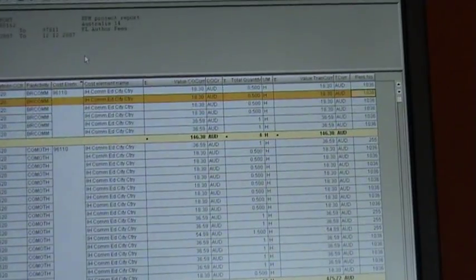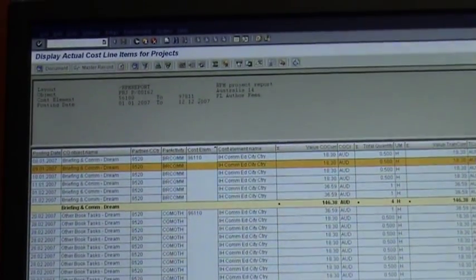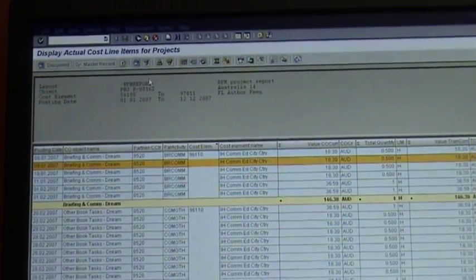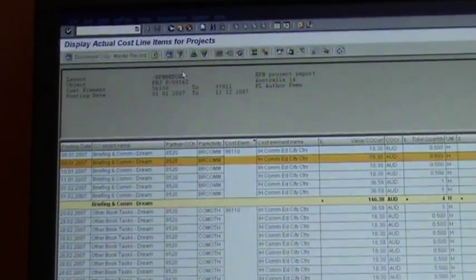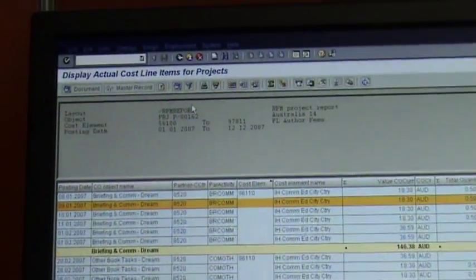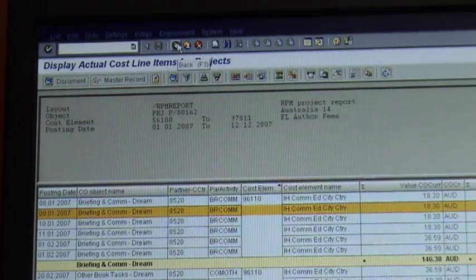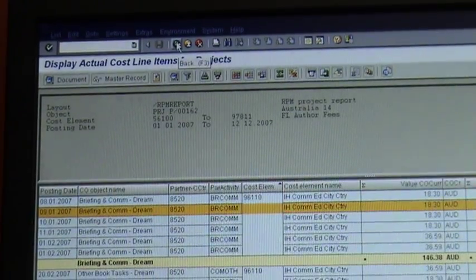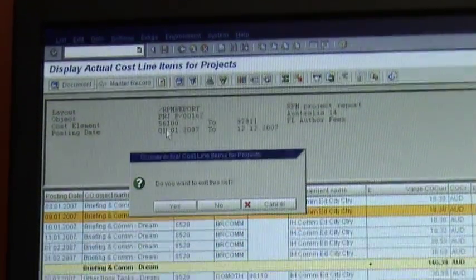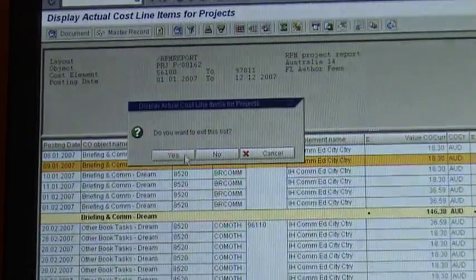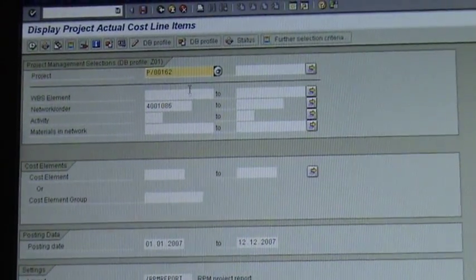Before I download this into Excel, which I want to show you in a minute, I'm going to show you how to get out of here and how to run this for a few projects. You can go back using that button up there. It asks you if you really want to get out of this, you say yes, and it brings it back to the previous screen.